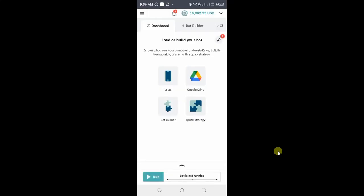Here you need to select where the XML file is, because that is the format the file is in. It's either in your local storage, if you are using a mobile phone like what I am showing you right now, or you have saved it in your Google Drive. You will use either of these two to access it. In my case, let me use local — so click local.